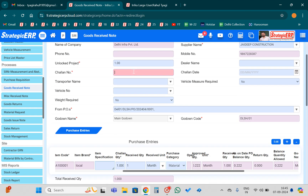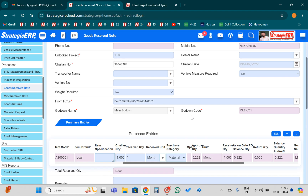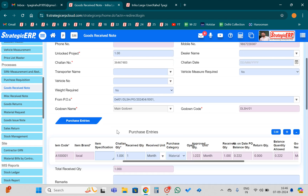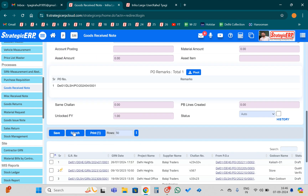The PO number is also mandatory. By which PO number you received that material, you need to mention it here. Whatever PO number you received the material against, you have to write it here. Then you need to save the entry.